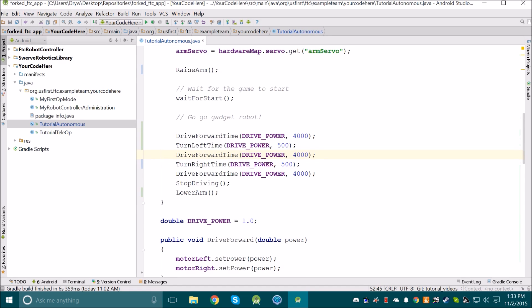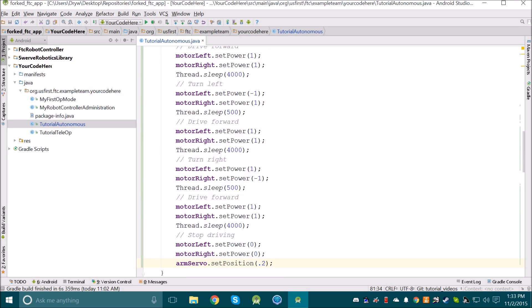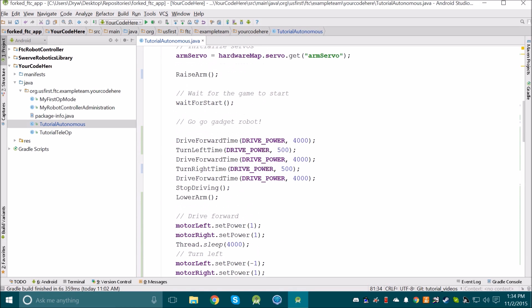So now that we've done all of that, let's compare our new code to the old code. Notice just how big the old code is compared to our new code. Our new code is also a lot easier to understand because we use methods that have useful names which describe what they do.